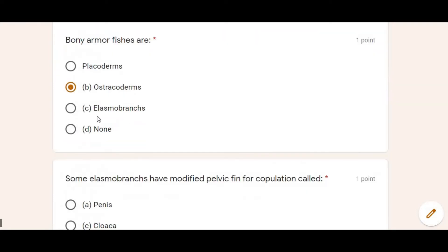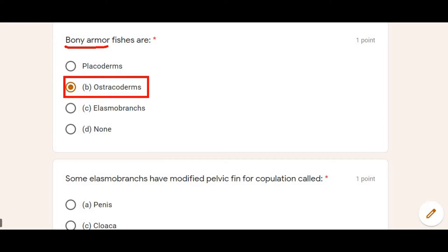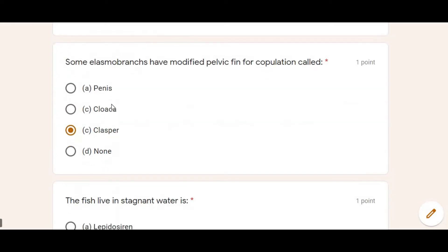Next: Bony armor fishes are — Bony armor is basically a heart-like structure found inside the body of fishes. Ostracoderms are such fish in which bony armor is present. So Option B is correct.